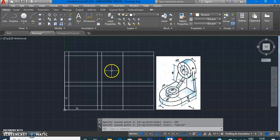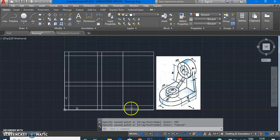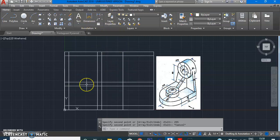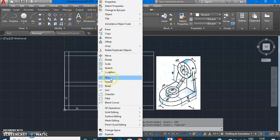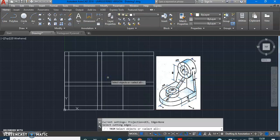But we have lines that are extended outside the boxes that we don't want. To remove those extra lines, let us learn the Trim command. Since we want to modify something, go to the Modify menu where we have the Trim command.